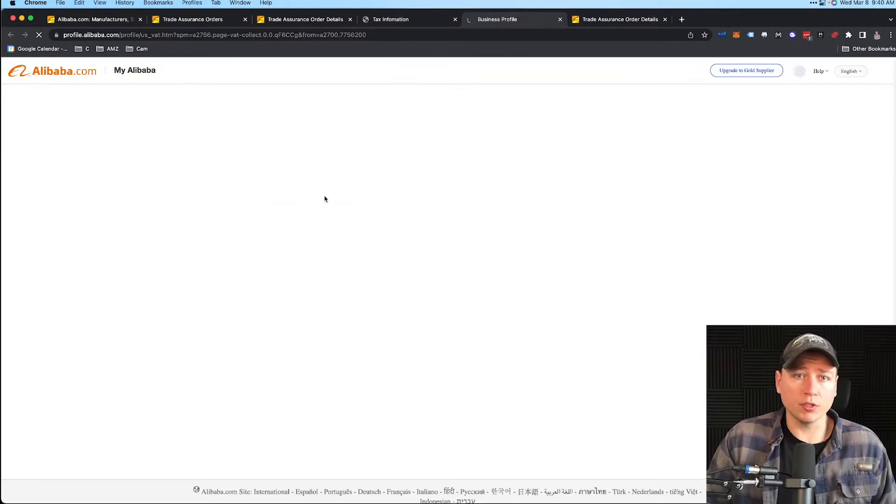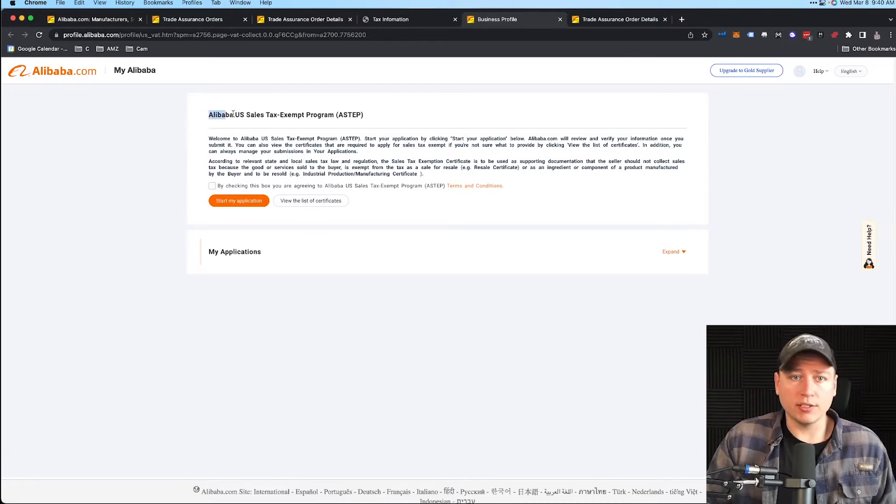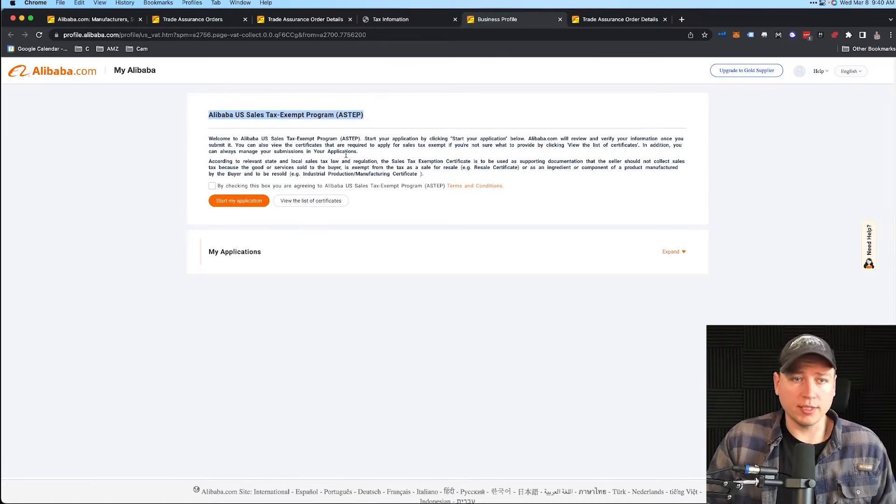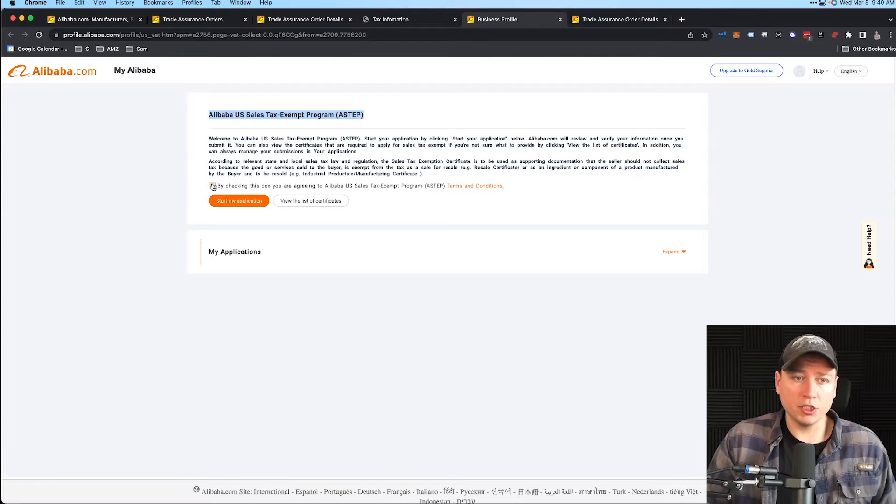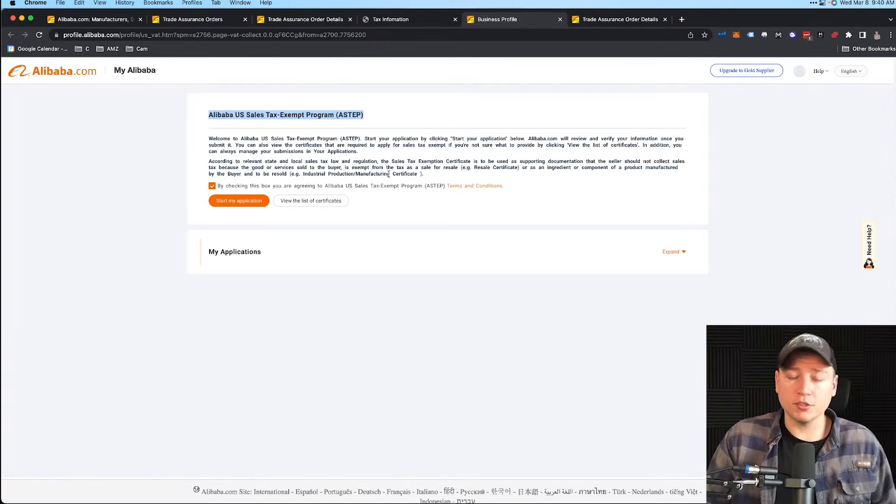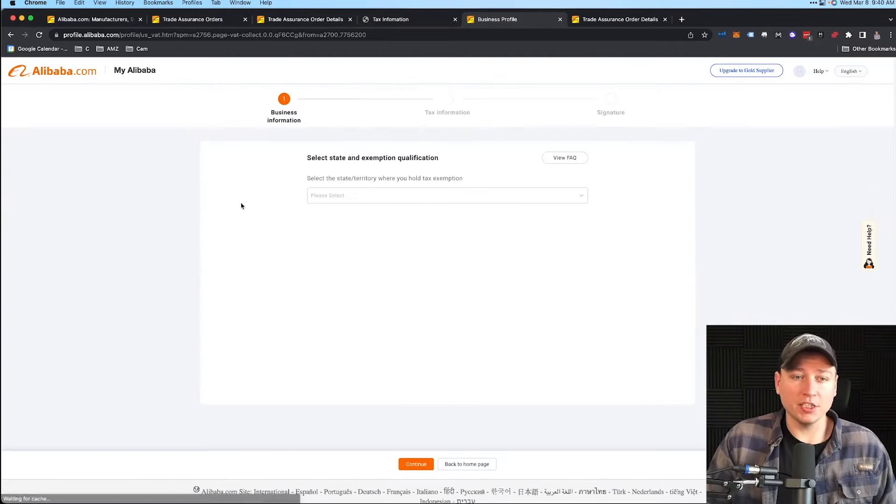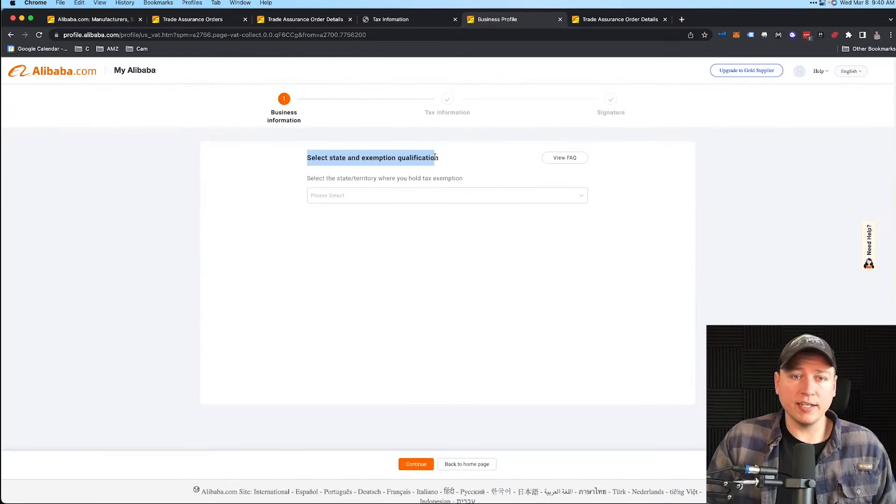Now we see U.S. Sales Tax Exemption. What we can do is pretty easy. I'll take you through this whole step-by-step process. Essentially it's their step program, U.S. Sales Tax Exempt Program. Make sure you read through this—make sure you know what you're agreeing to. Always read the terms.